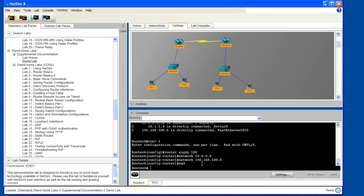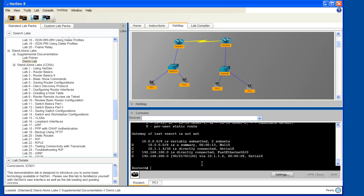We have exited out of configuration mode, and now let's use the show IP route command again. And when we do, we'll see that router A has, in fact, learned about the networks that are connected to router B. And if we were to go over and look, we would see that router B has, in turn, learned about the networks that are directly connected to router A. So router A and router B each know about the networks that are directly connected to the other.